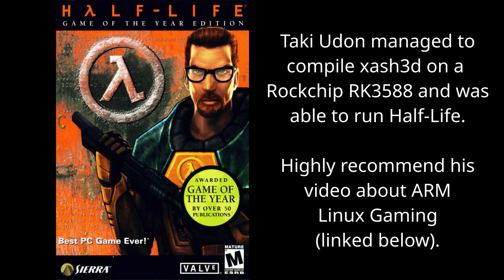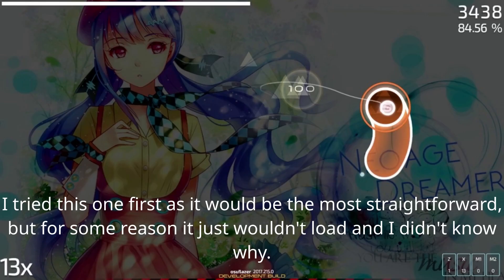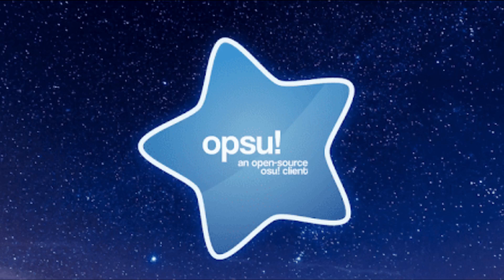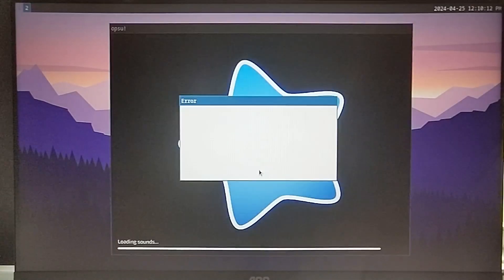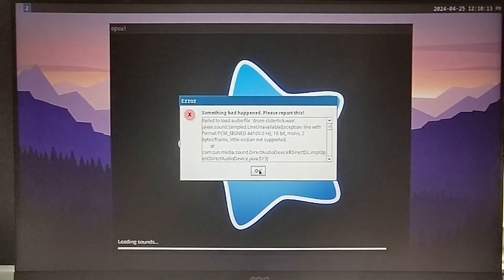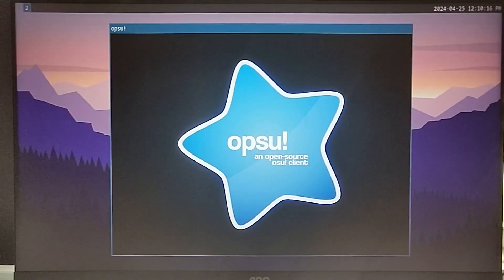In theory, you can run Half-Life on this machine, but I wasn't able to figure out how to do it. Next, I wanted to try Osu. Now there are three main ways to run Osu on Linux. You can run the default Windows binary with Wine. You can run Osu Laser, which is available as an app image. Or you can use Opsu, which is a third party open source Osu client. I managed to get Opsu running through Lutris. There was no audio and I couldn't load any beatmaps, but it's pretty cool that it launched, eh?